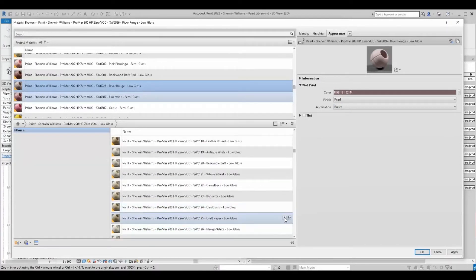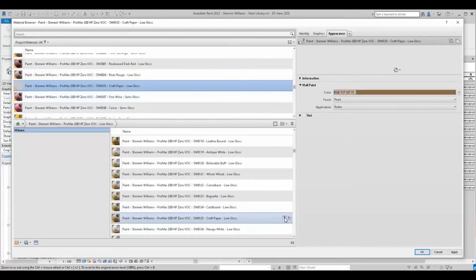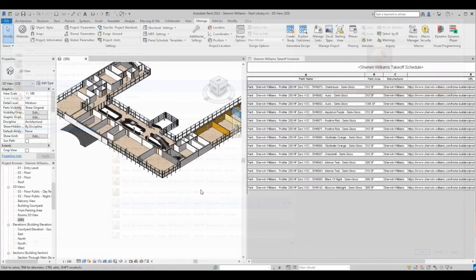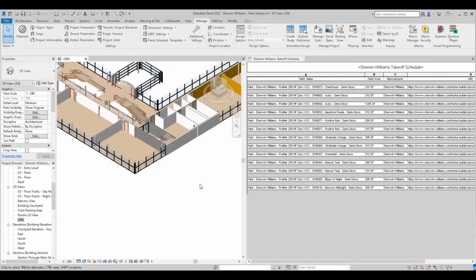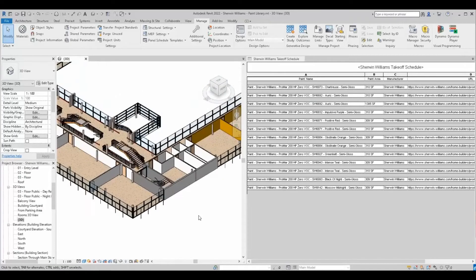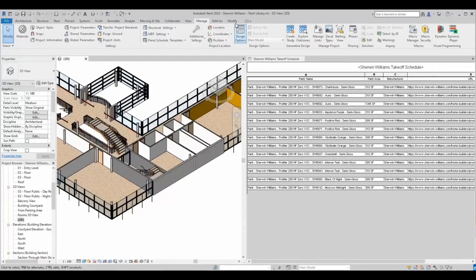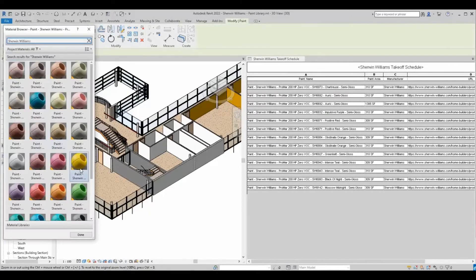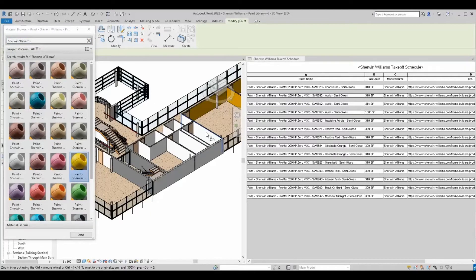Once your colors have been loaded, you are free to apply them to surfaces throughout your model as you normally would. One way to do so is via the paint tool. Simply click the add materials button, select the paint you want, and apply it to whatever surface you desire.